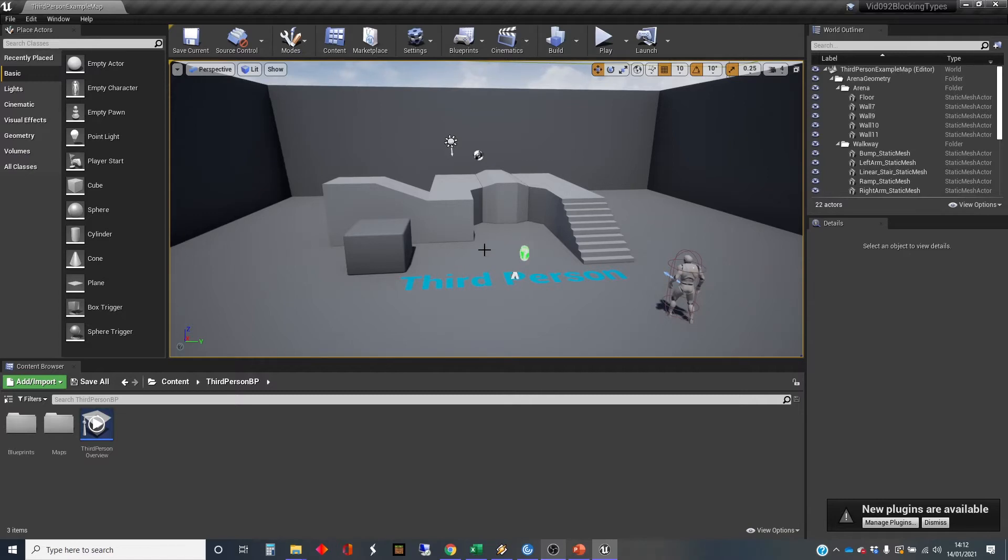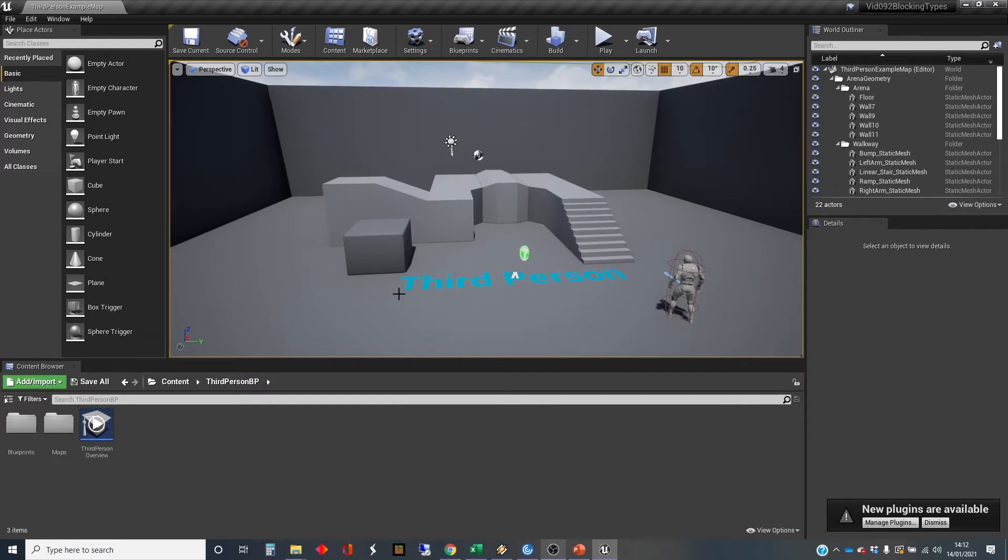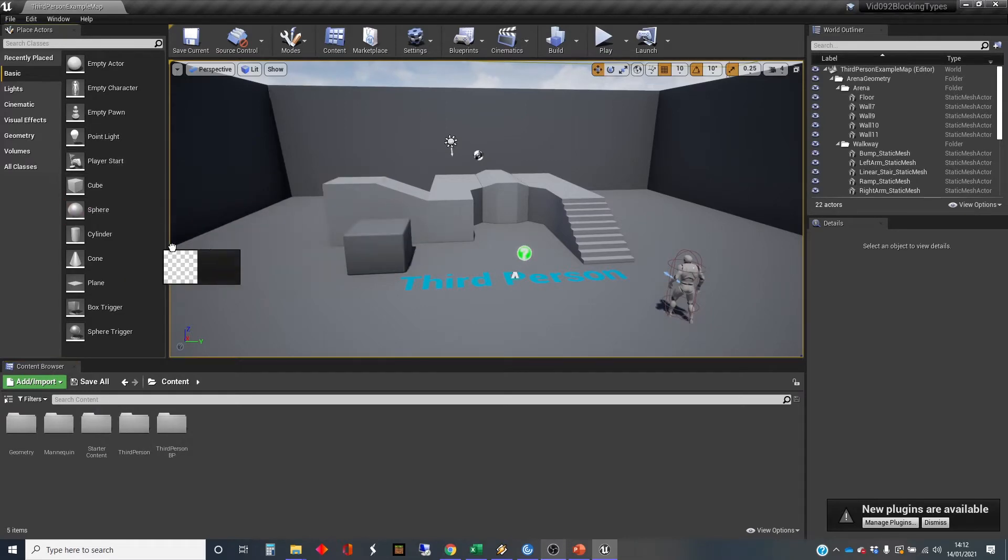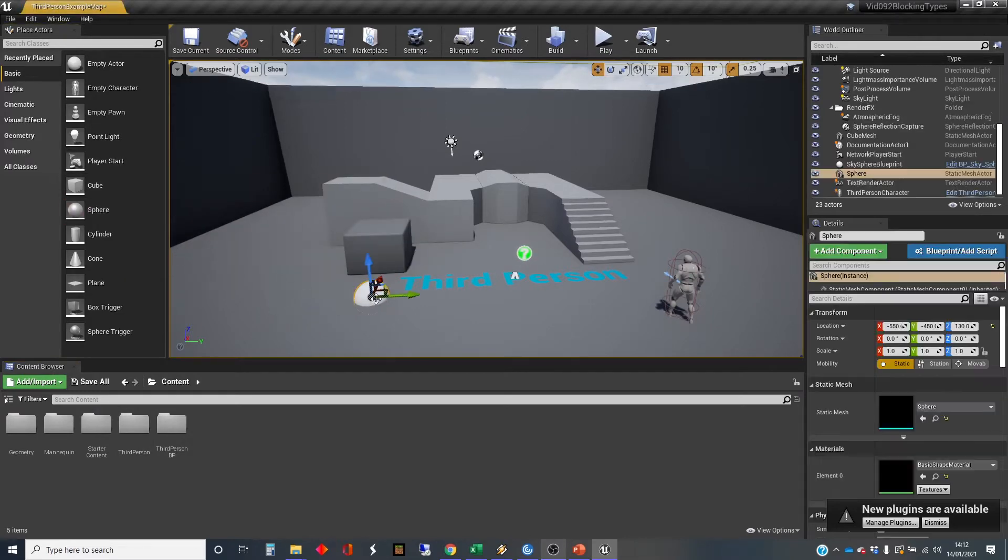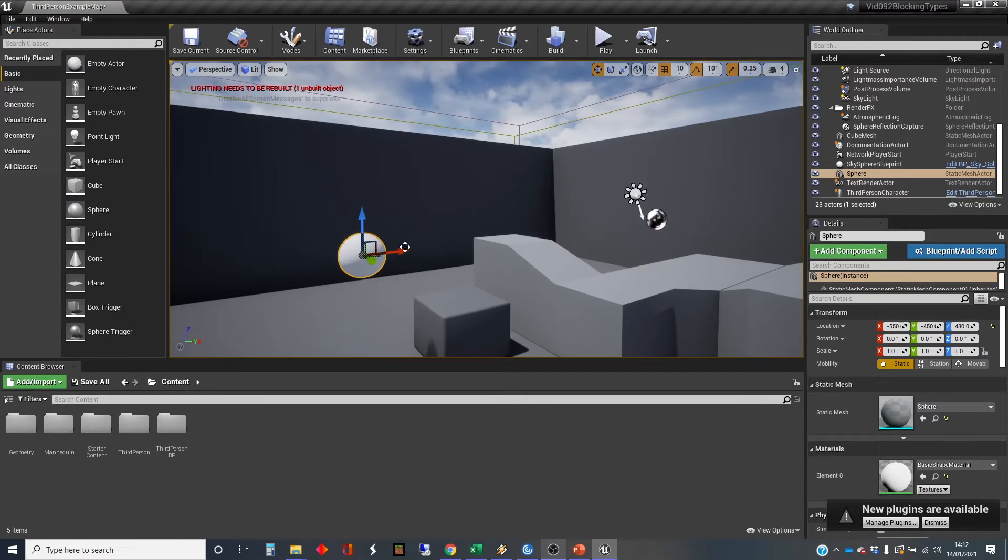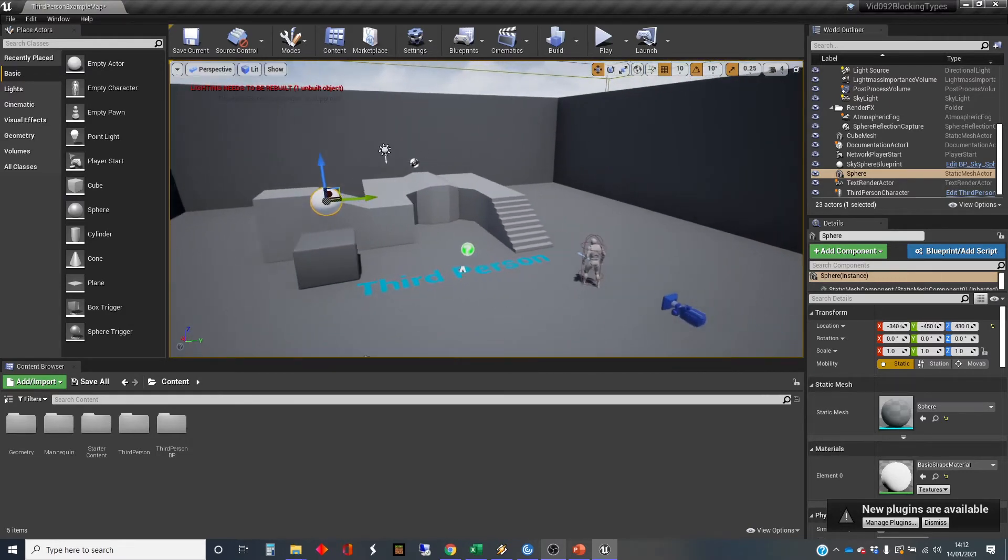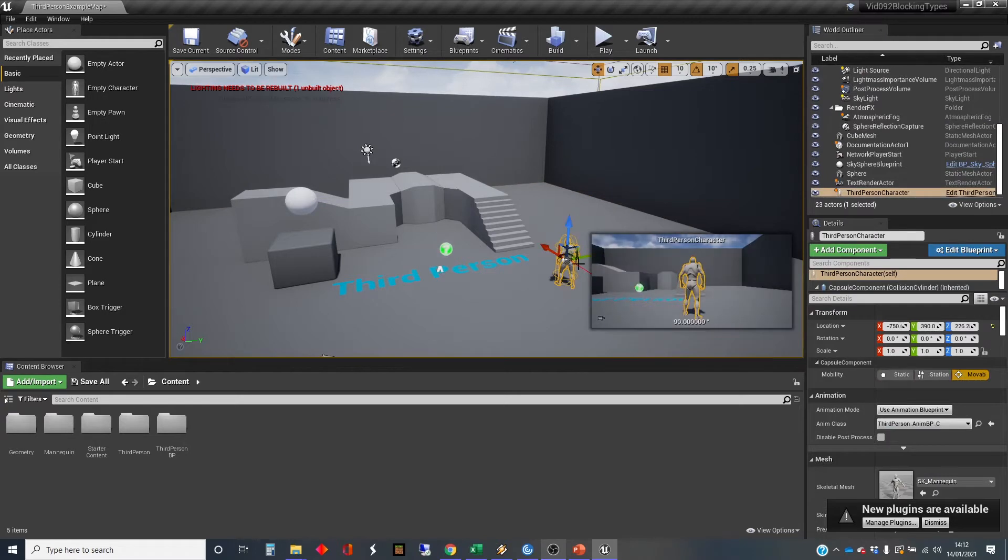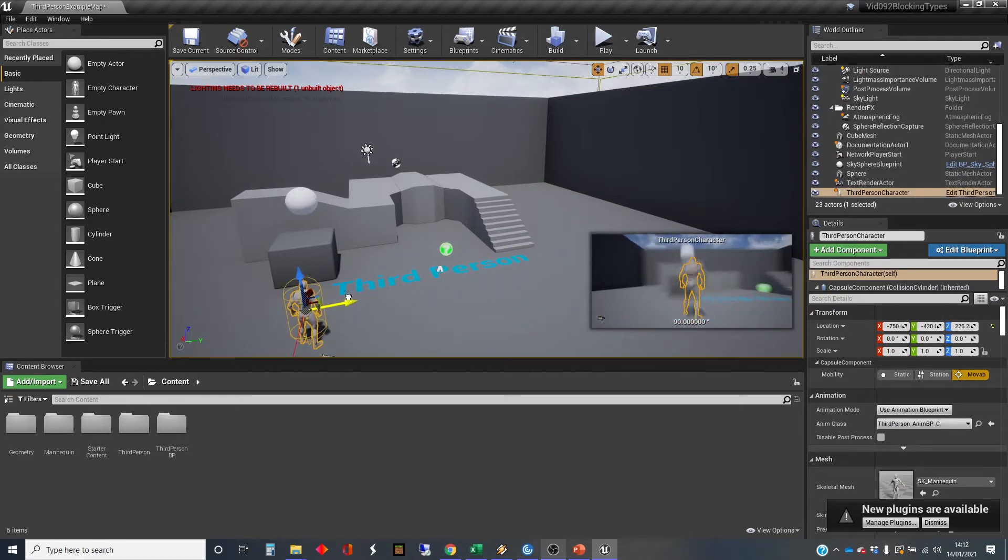So let's get a bit of an example to show what that means. I've just got a standard third-person template project here, and I'm going to grab a sphere and stick that sphere above that box, and I'm going to move the player start so that when I press play we can see that box.